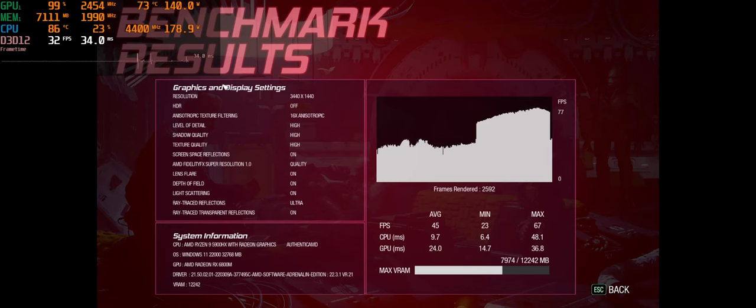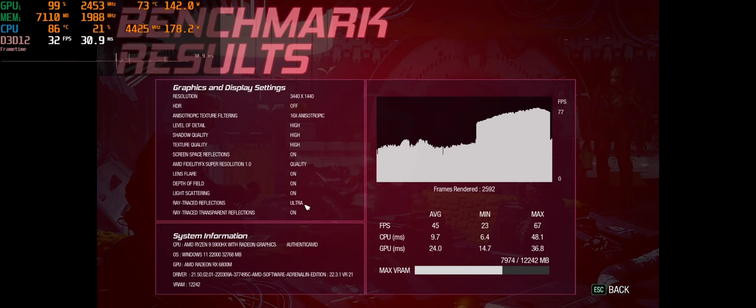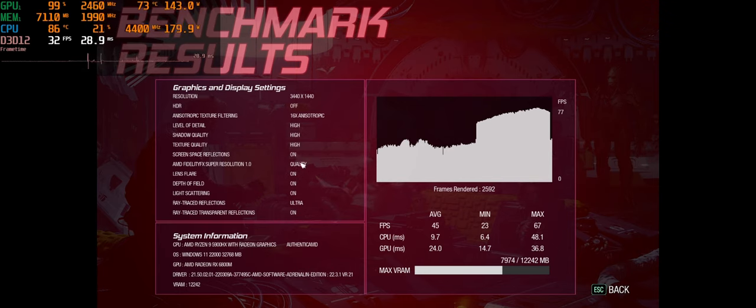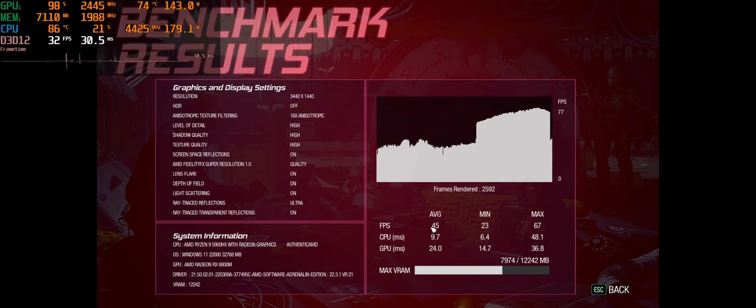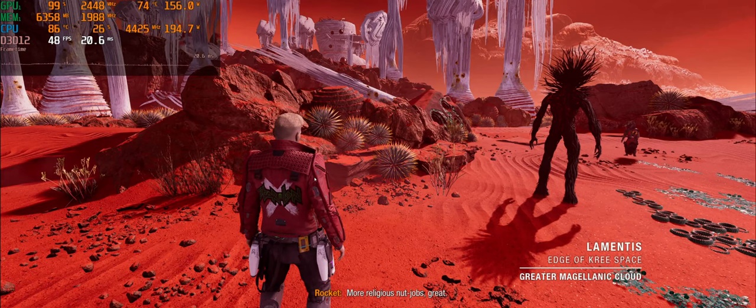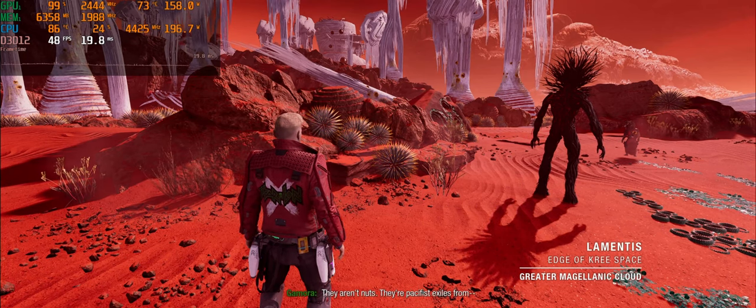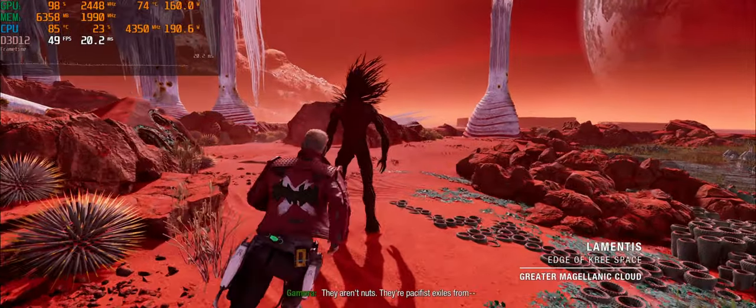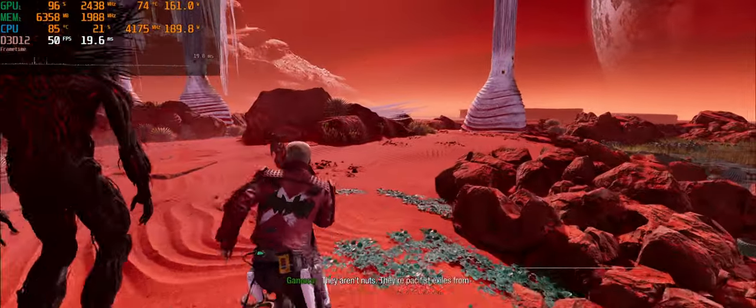Moving right along to FSR quality with ray tracing on ultra. And there we go, right there, quality. And we averaged 45 this time, with a minimum of 23, and a max of 67, and same RAM.